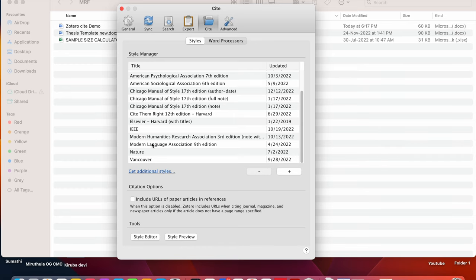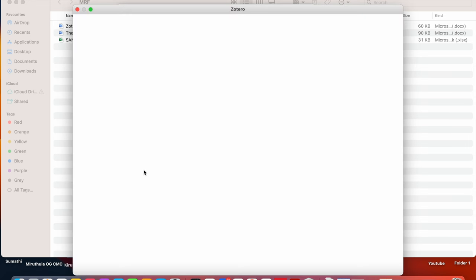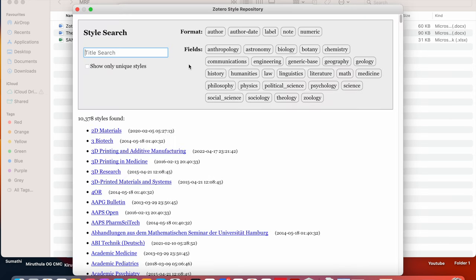When manage styles is open, this dialog will automatically appear. So you have to go to get additional styles. It will take to Zotero style repository. So it has various referencing styles.